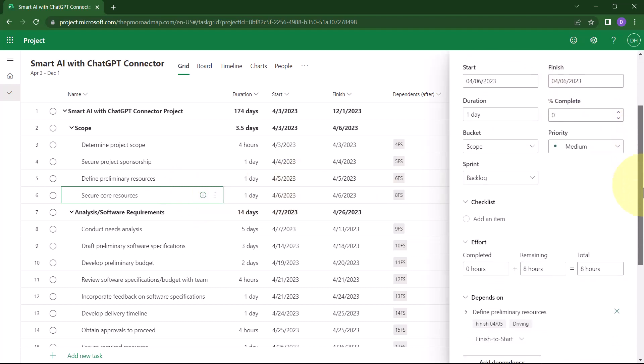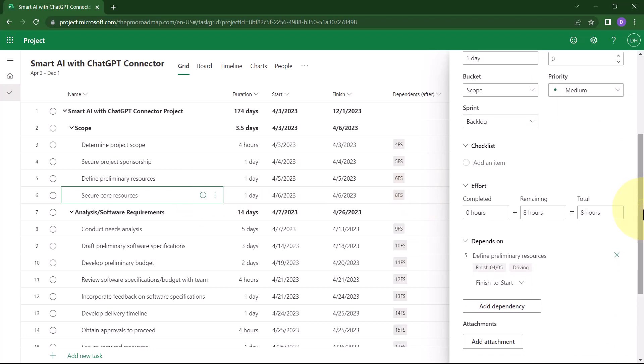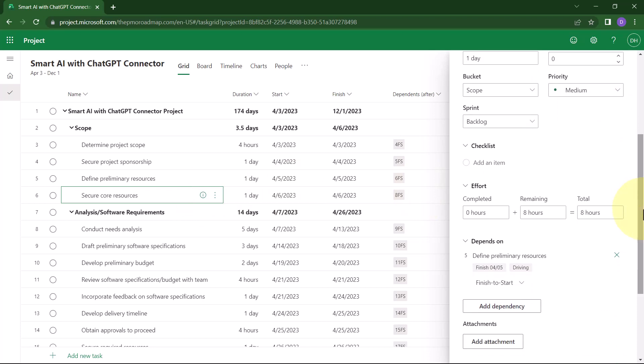In the side pane, scroll down to the Checklist section, and then click the Add an Item field.